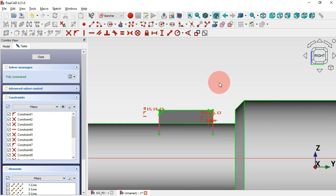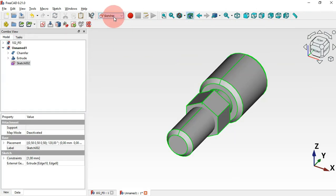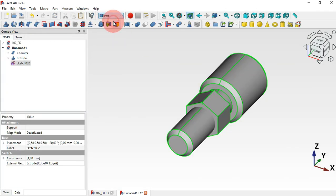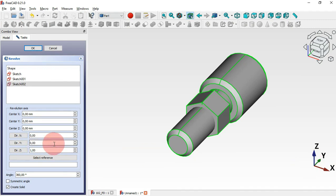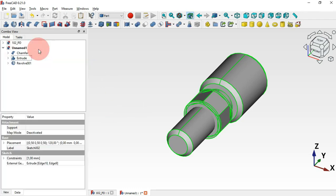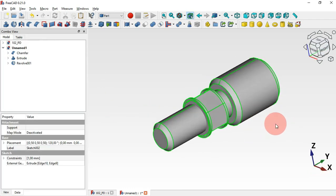Set the chamfer size to 1 millimeter and click OK. Skip two times, then go to the Part workbench. With this sketch we'll create a revolution — select the sketch and use the Revolution tool. Change the revolution axis to the Y axis: set 1 for Y and 0 for Z, then click OK.